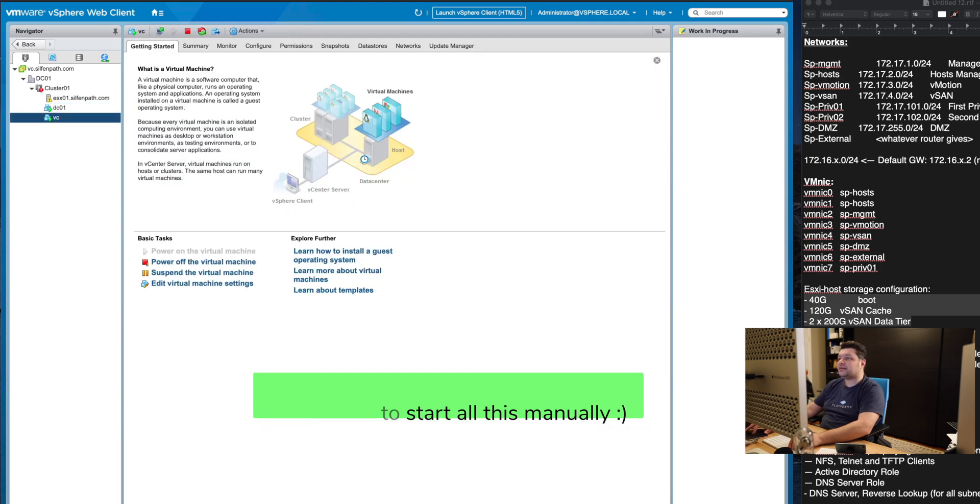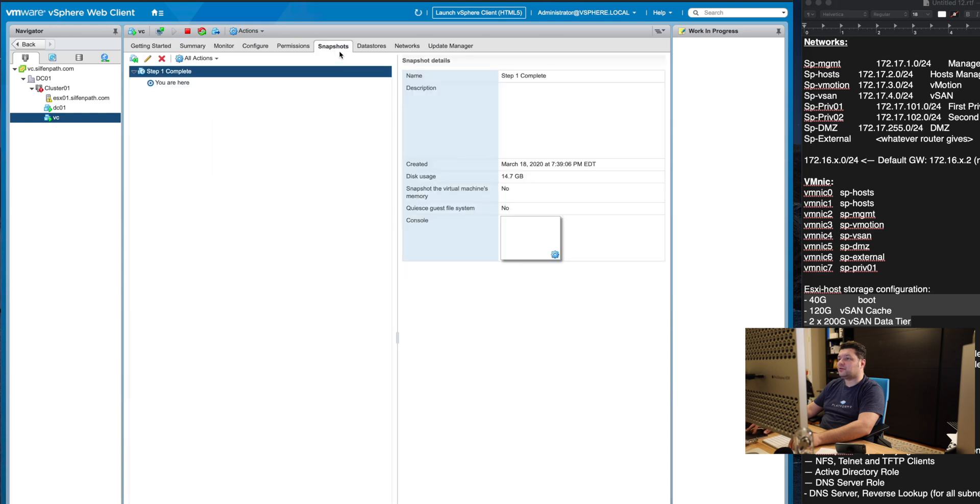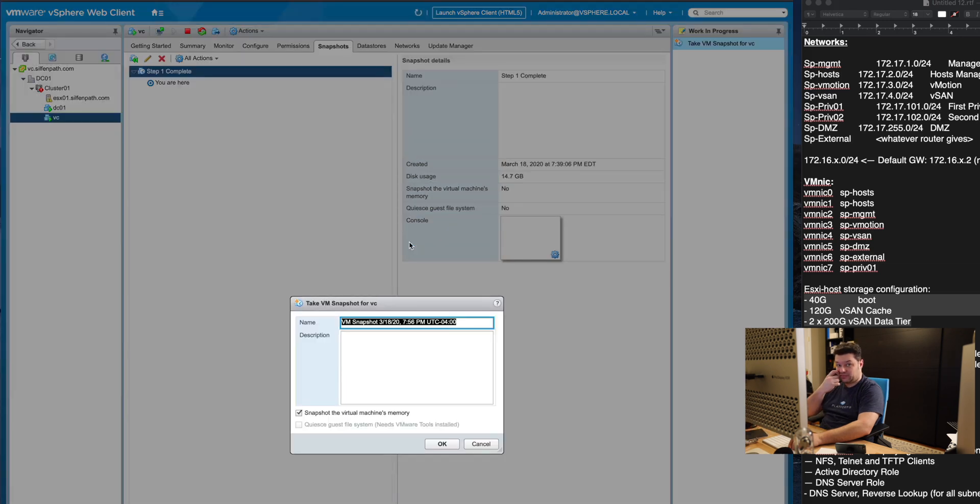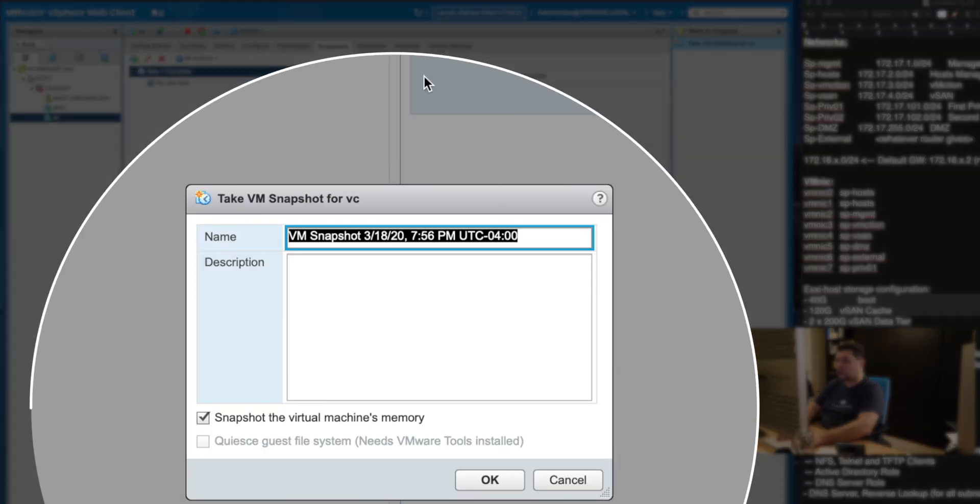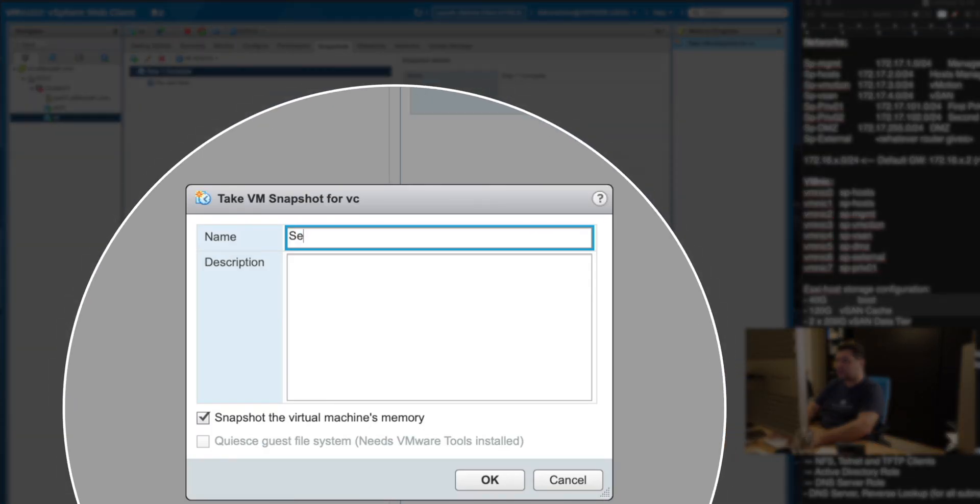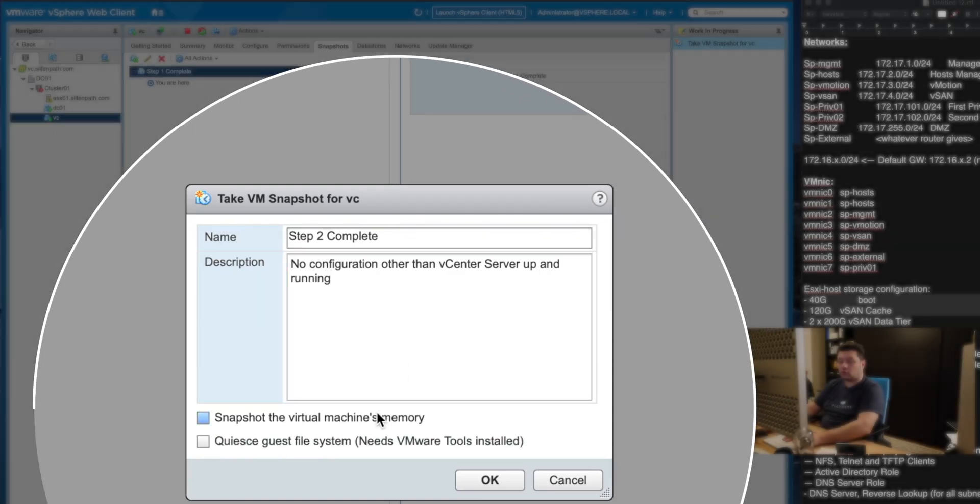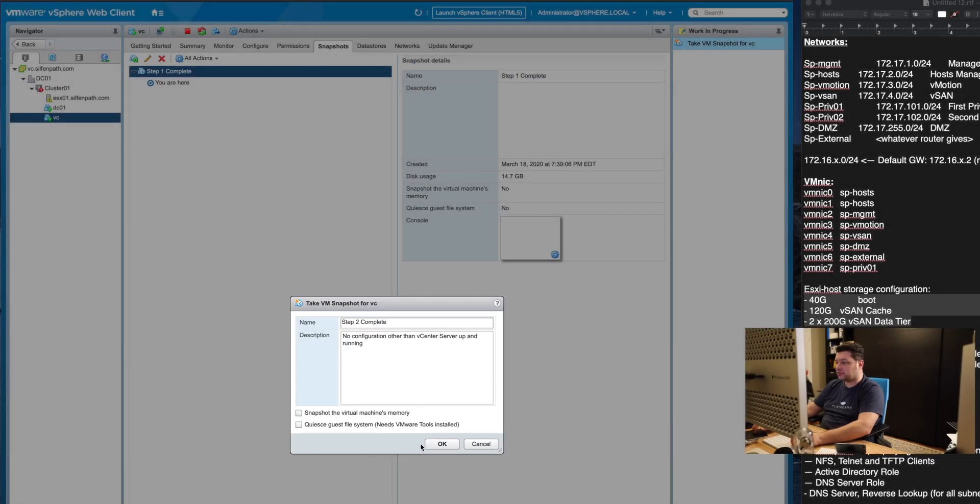And the second thing that is left to do is to actually create one more snapshot here on our vCenter server so that we can go back to it in case we mess up something in the subsequent upcoming videos. This one we will call step 2 complete no configuration other than vCenter server up and running.